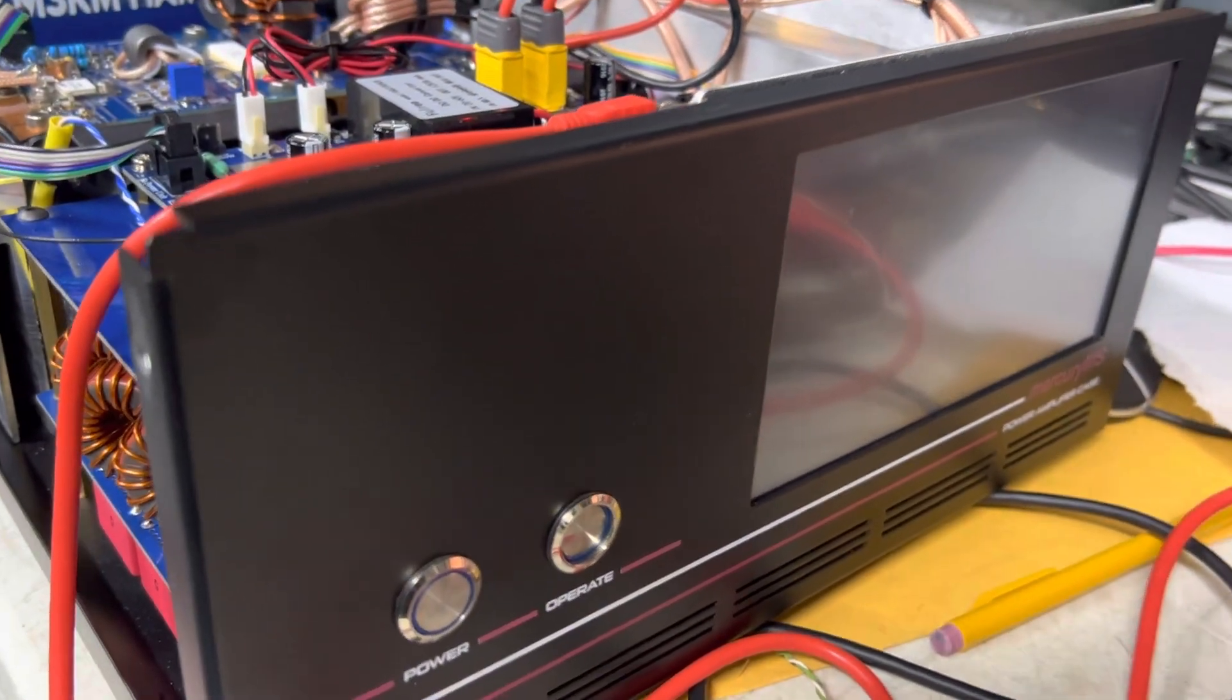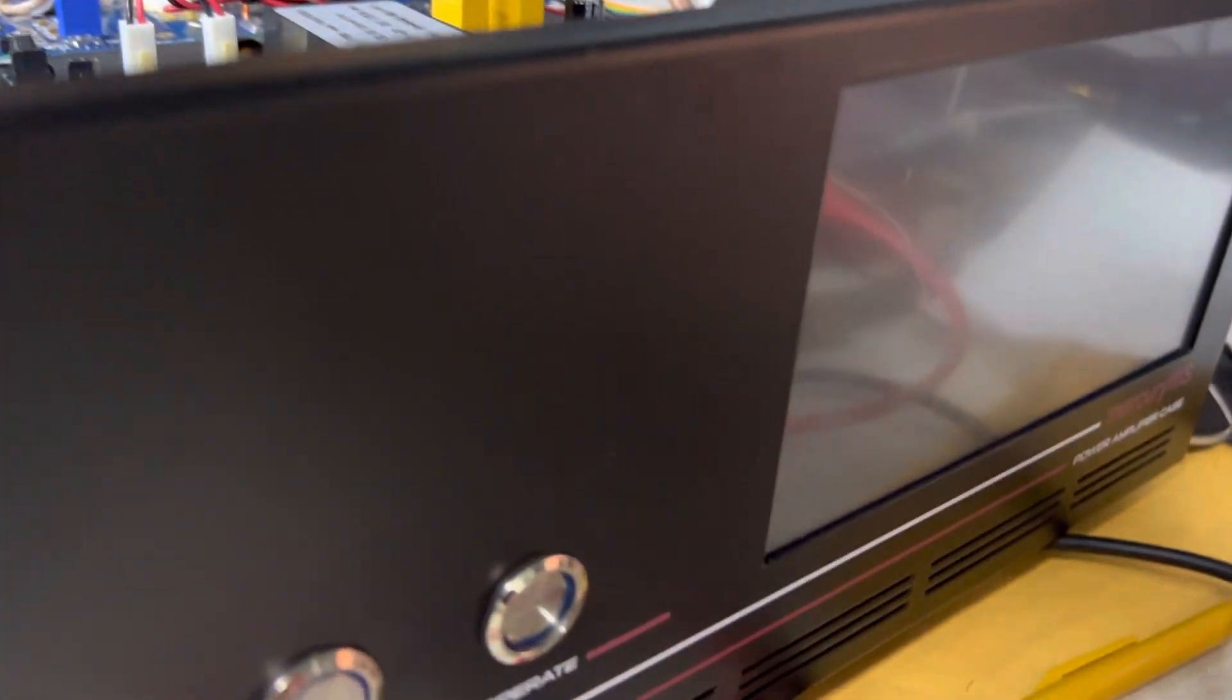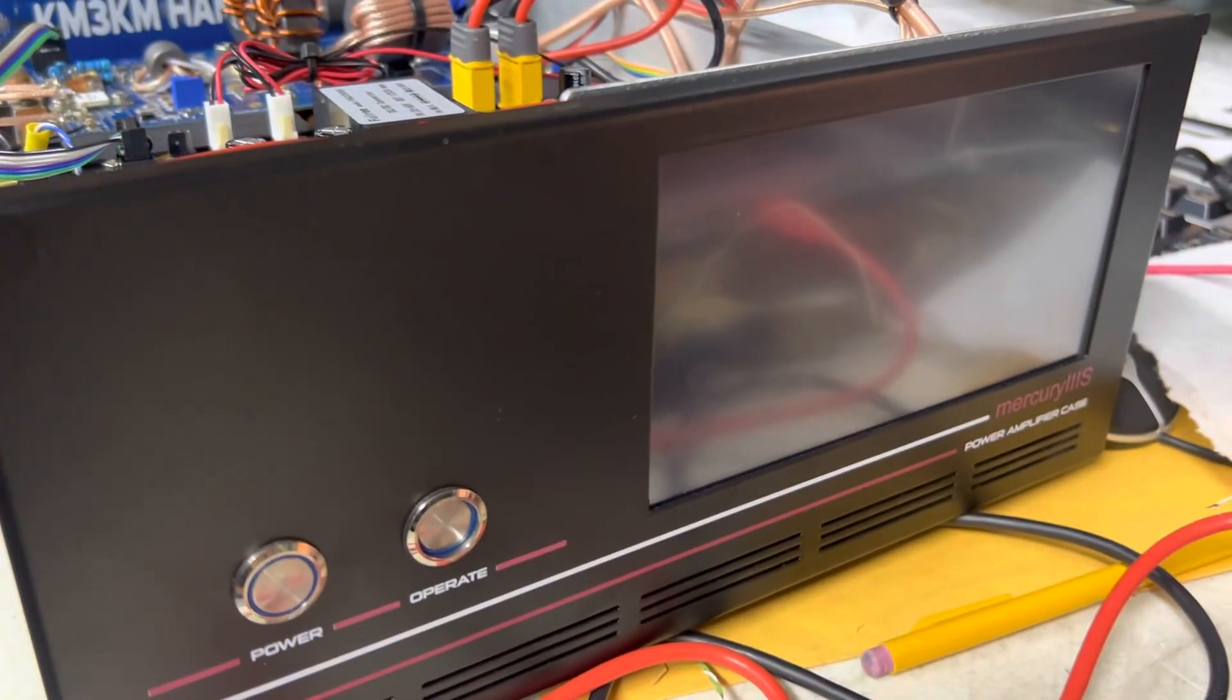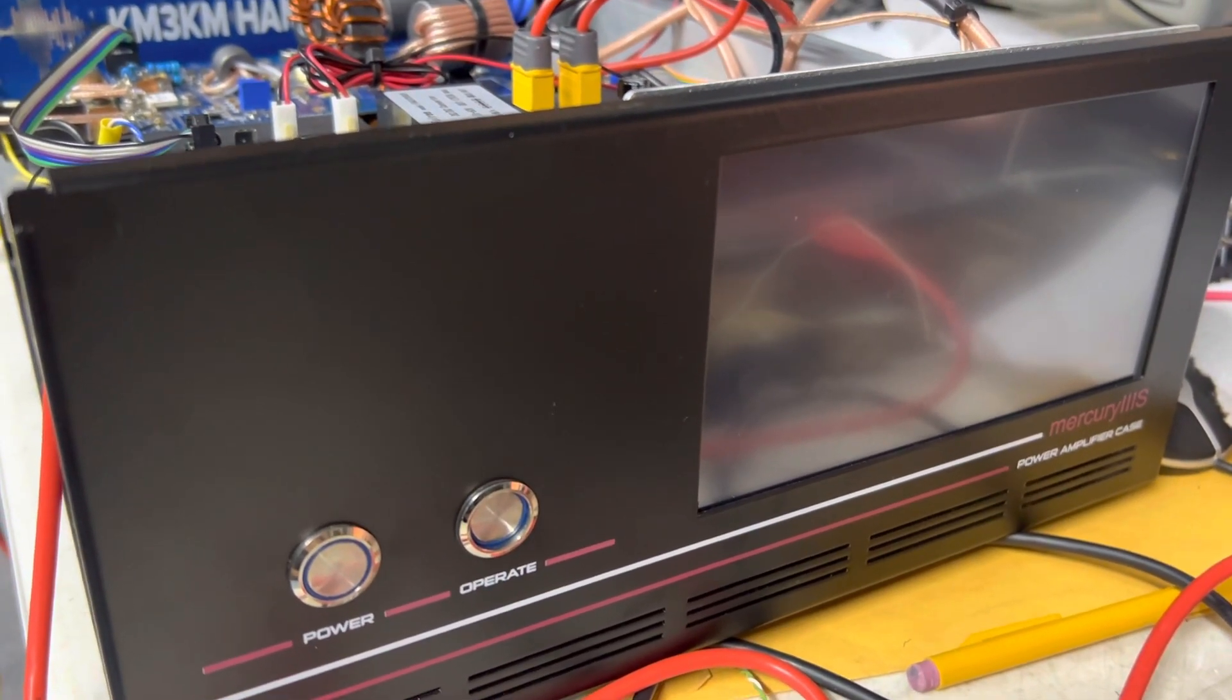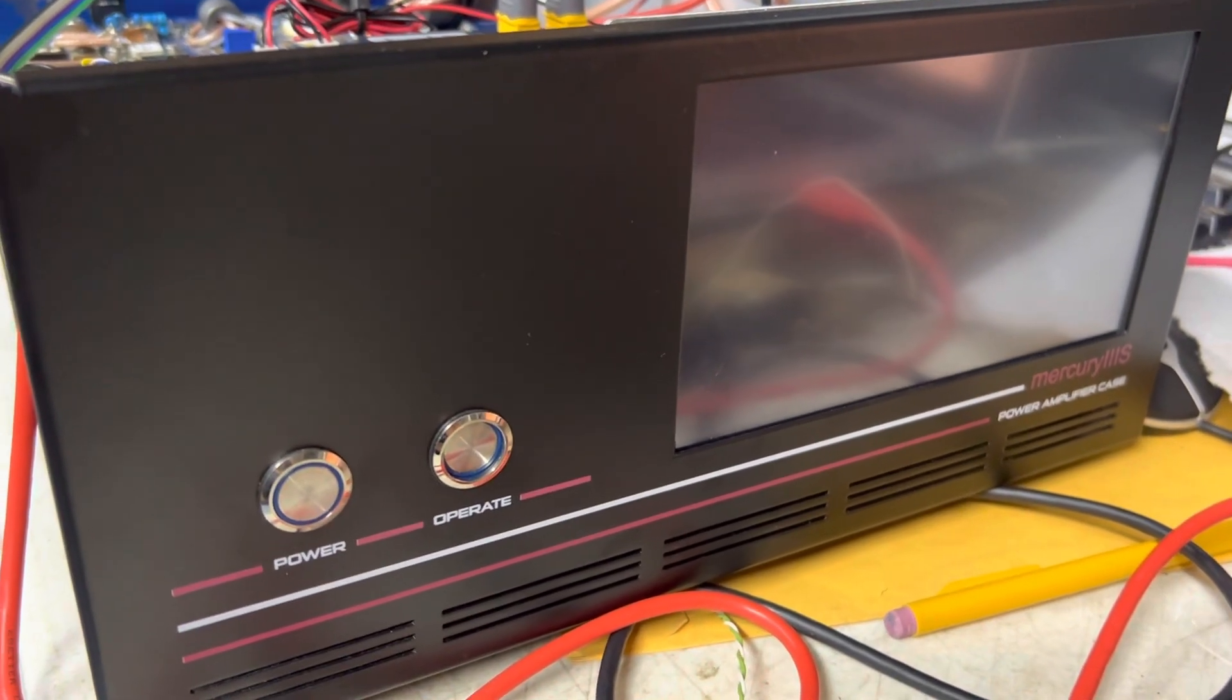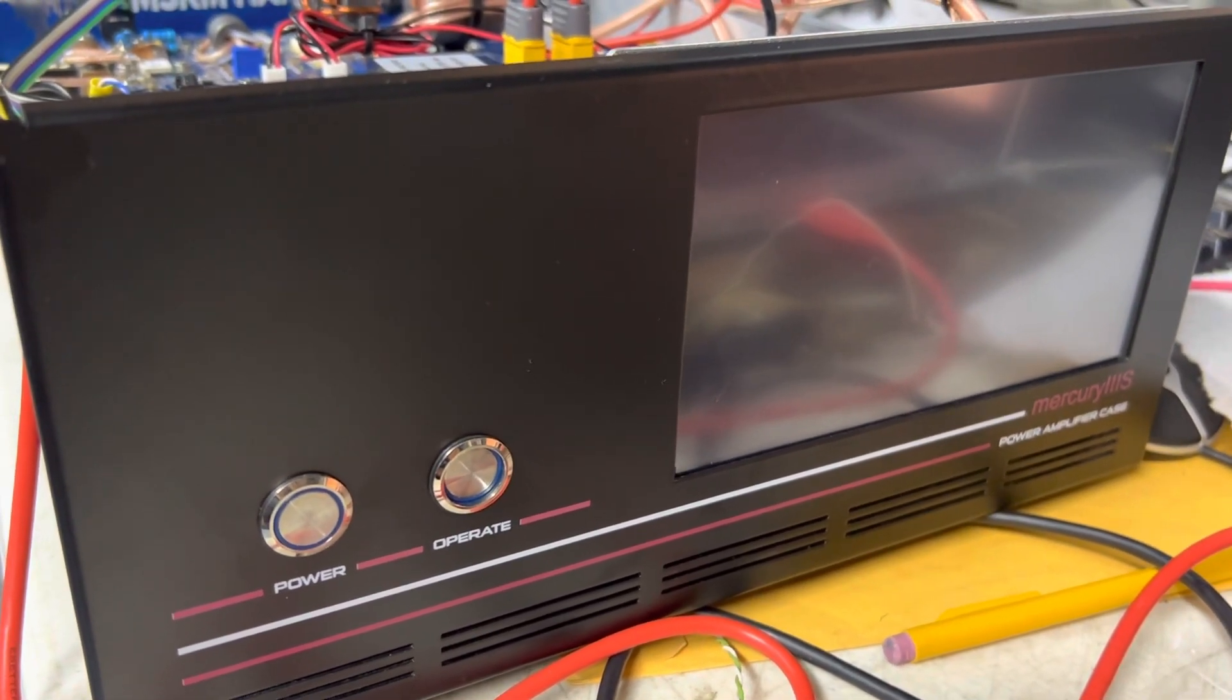Hello, K9SUL here. Today I'm going to show you one thing I did for the KM3KM Mercury 3 linear amplifier.